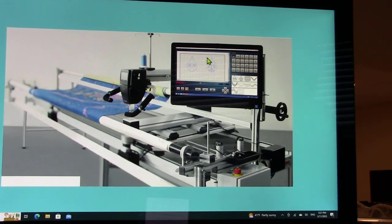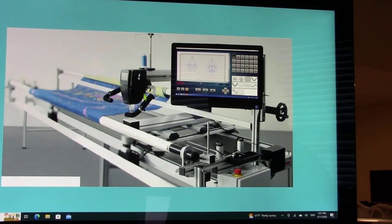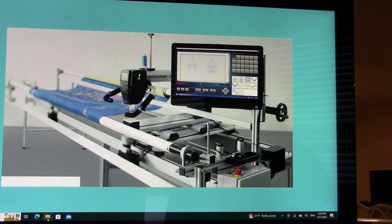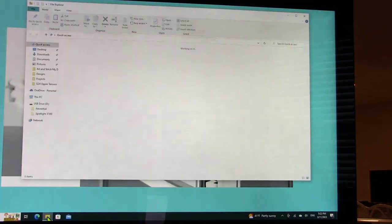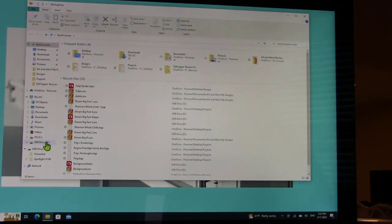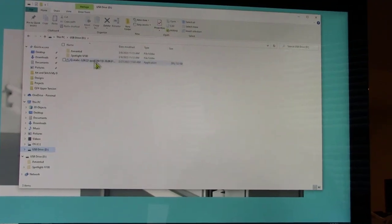I have the firmware software exe file on a USB stick. I'm just going to open up my file explorer and go to the location where that is. And it's this file here.